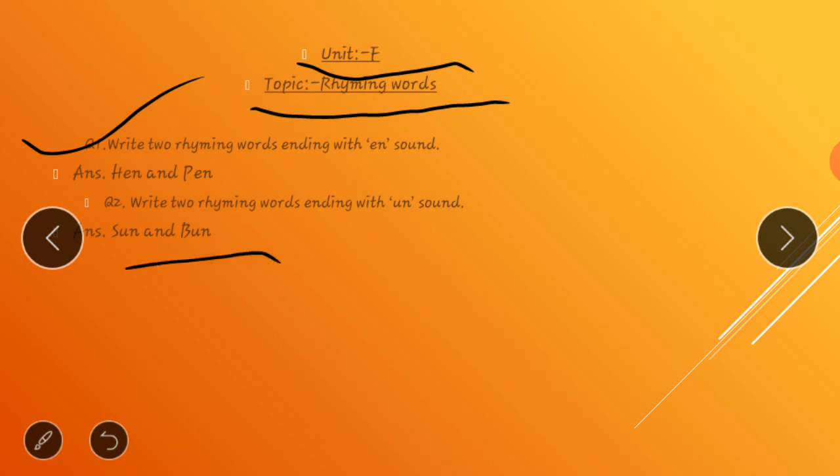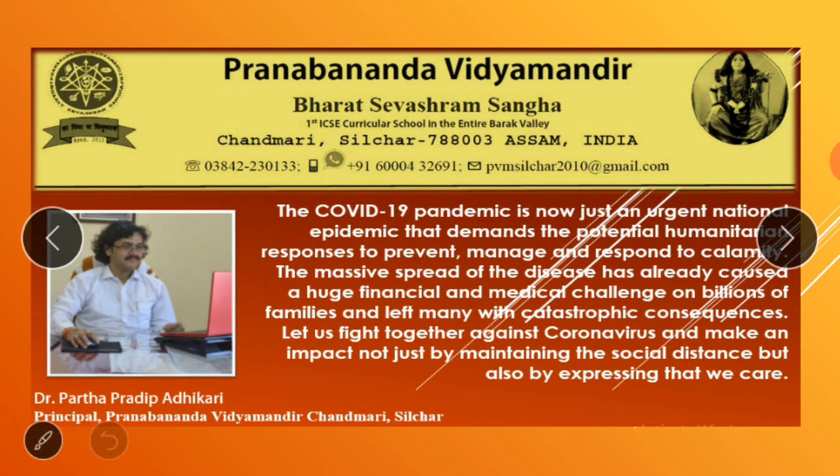So children, write down these two questions in your English classwork copy with beautiful handwriting. At the same time, learn these two questions. So till then, bye bye, thank you.